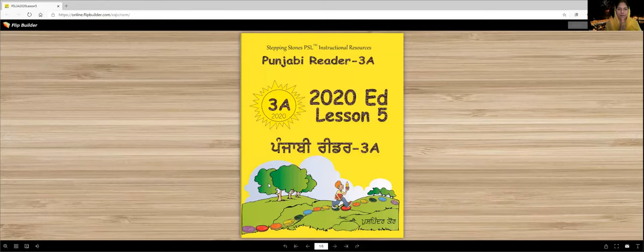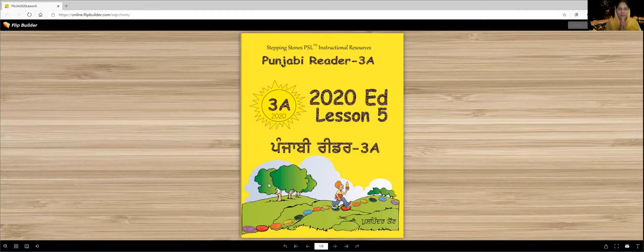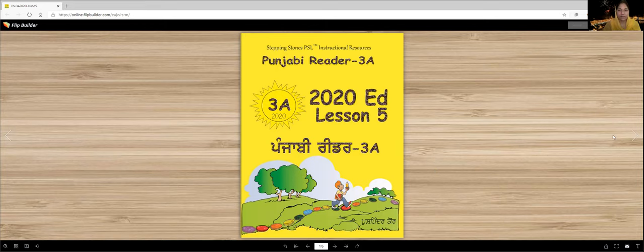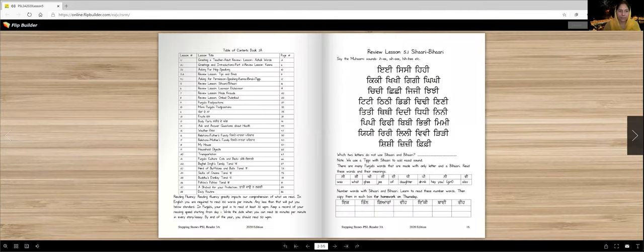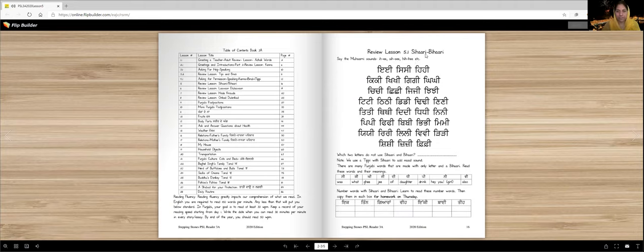Vahigurji Ka Khalsa, Vahigurji Ki Fateh. Punjabi Reader 3A, 2020 edition, Lesson 5-H, G.I.A.N.